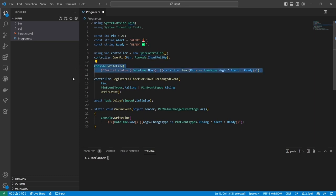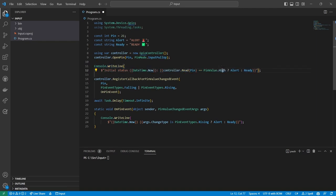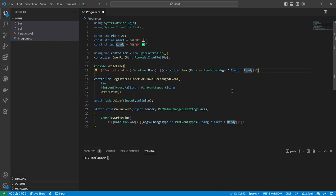After that, I display the current status of the pin using a ternary expression. If the value of the pin is high, the contents of the alert constant will be displayed. Otherwise, the contents of the ready constant will be displayed.